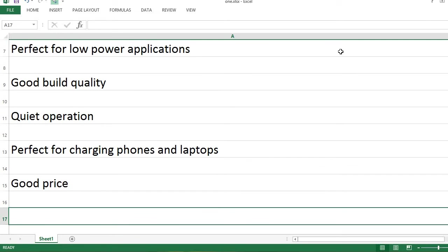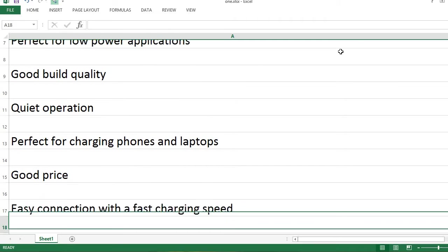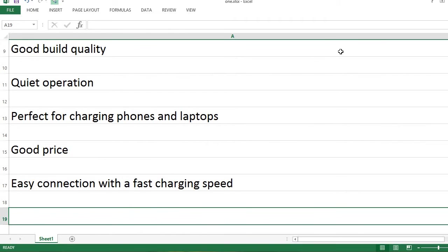Good price. Easy connection with a fast charging speed.